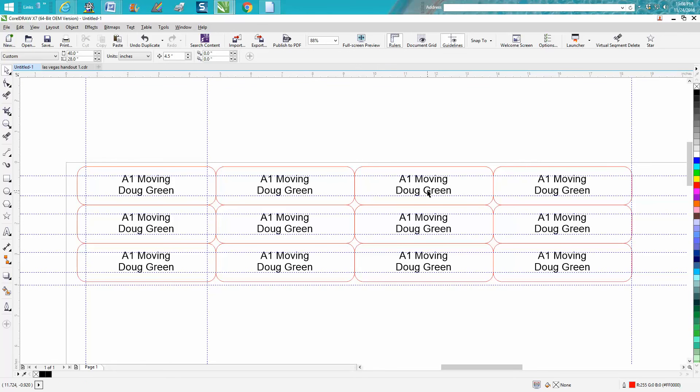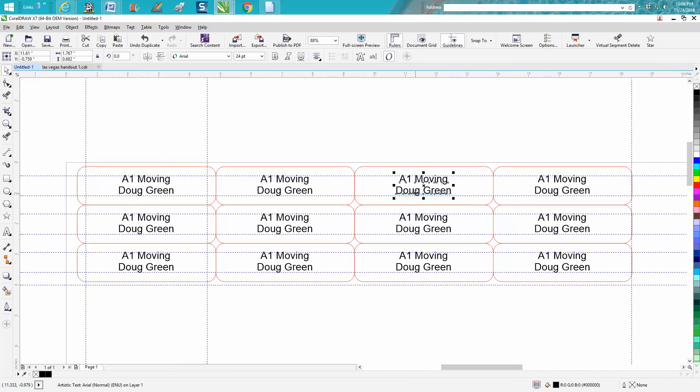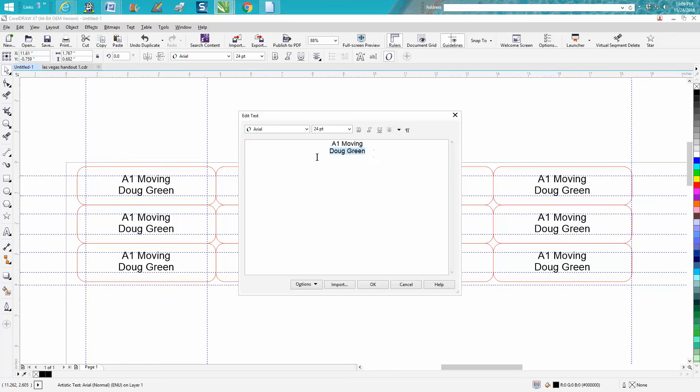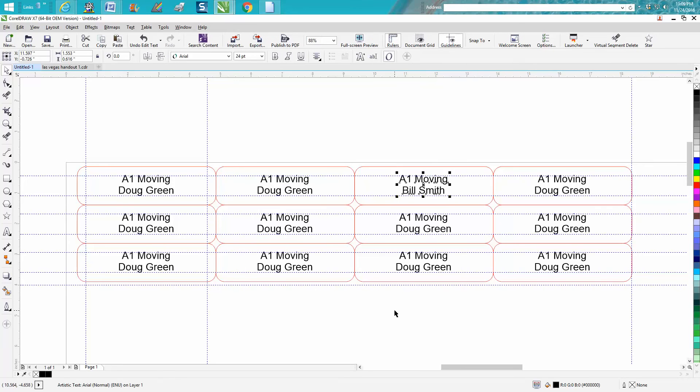Now there's a way to do this and change the names inside of CorelDraw, but when you're only doing this few, to me it's just a lot easier to change the name. Just go up there to edit text and put in the new name, hit enter, it puts it in the center, everything's done.